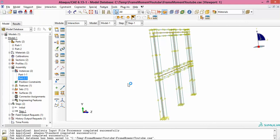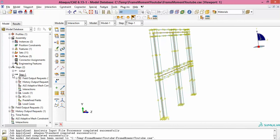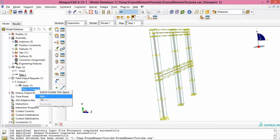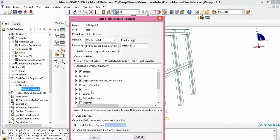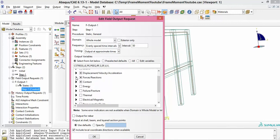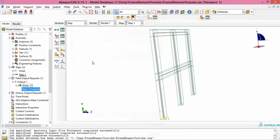There is something important: in the step's field output, you need to make sure that for the wire frame you have enabled section forces and moments. Go to the field output request and check the option for section forces and moments — this is essential to retrieve the bending moment output.